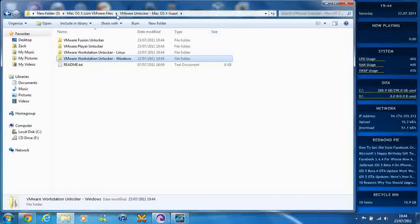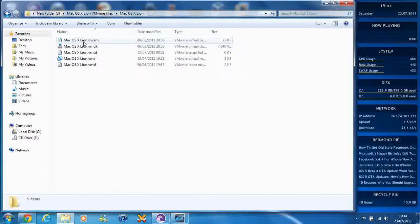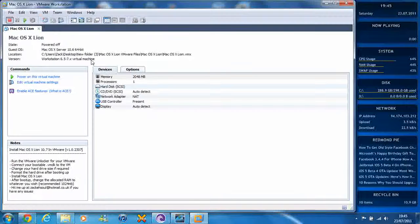Now I'm going to go into Mac OSX Lion and open up the VMX file. There's actually no difference between these files and the last set of files you downloaded, except for a few notes at the bottom.